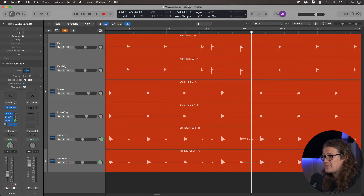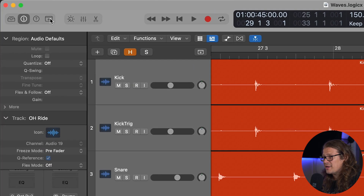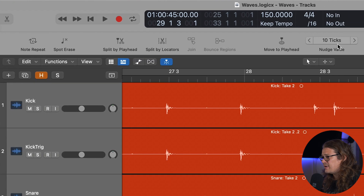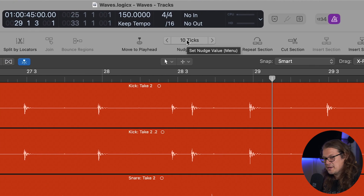So with that set up let's go and have a look at our nudge value. Let's go up to this button at the top left here and this is the toolbar. Let's click that and I'm going to select the nudge value as 10 ticks. This is nothing too small so that I'm going to have to press the buttons a load of times, but it's not too big that it's going to be inaccurate.